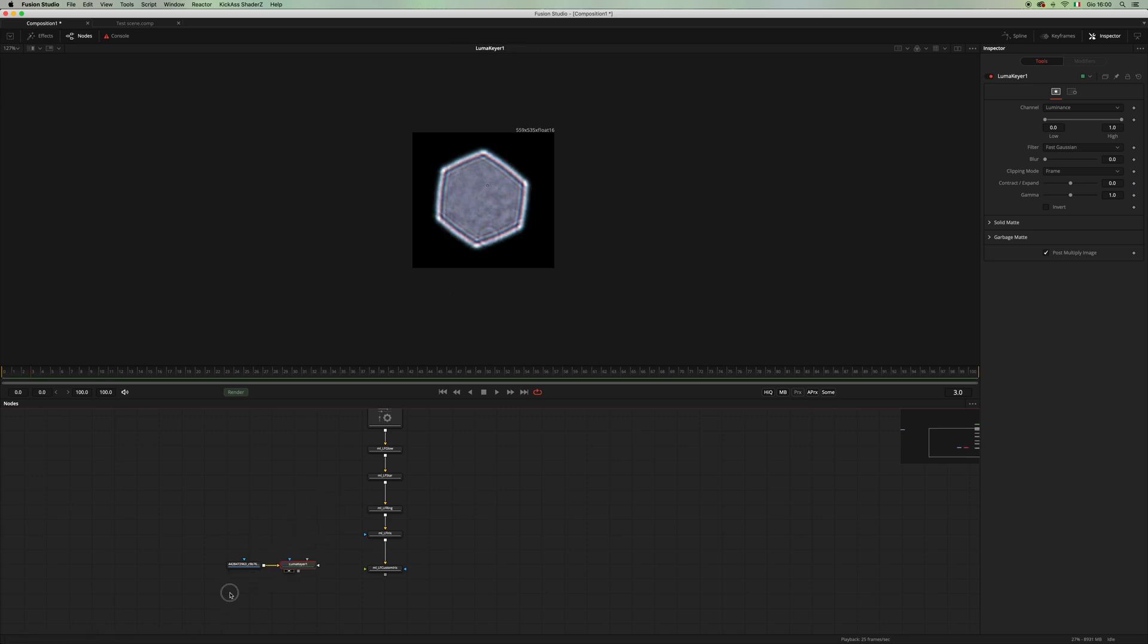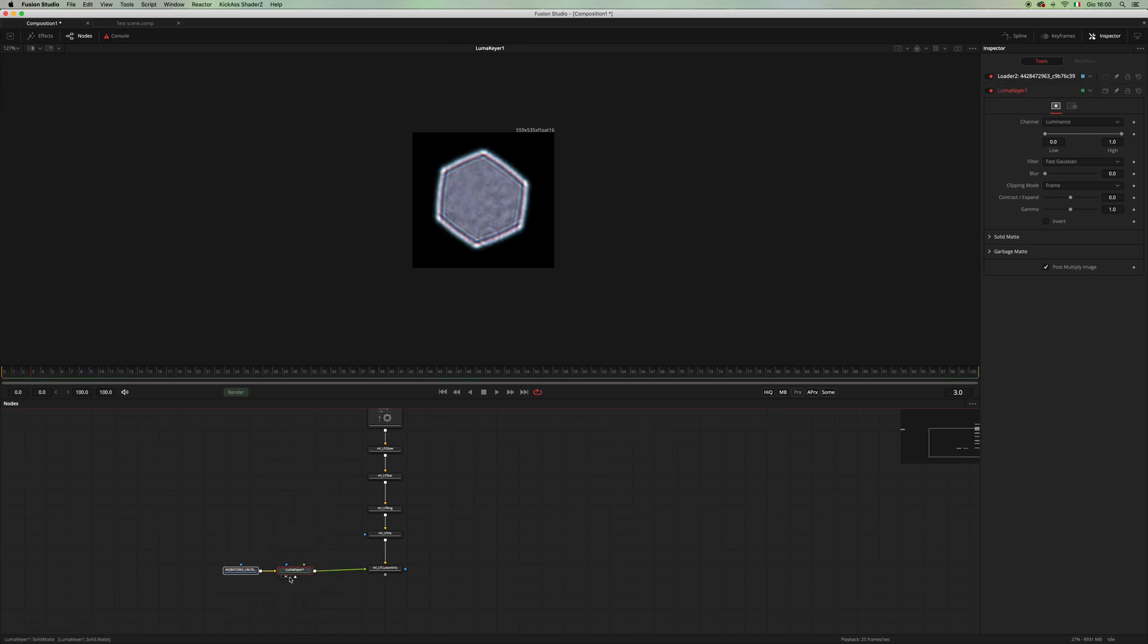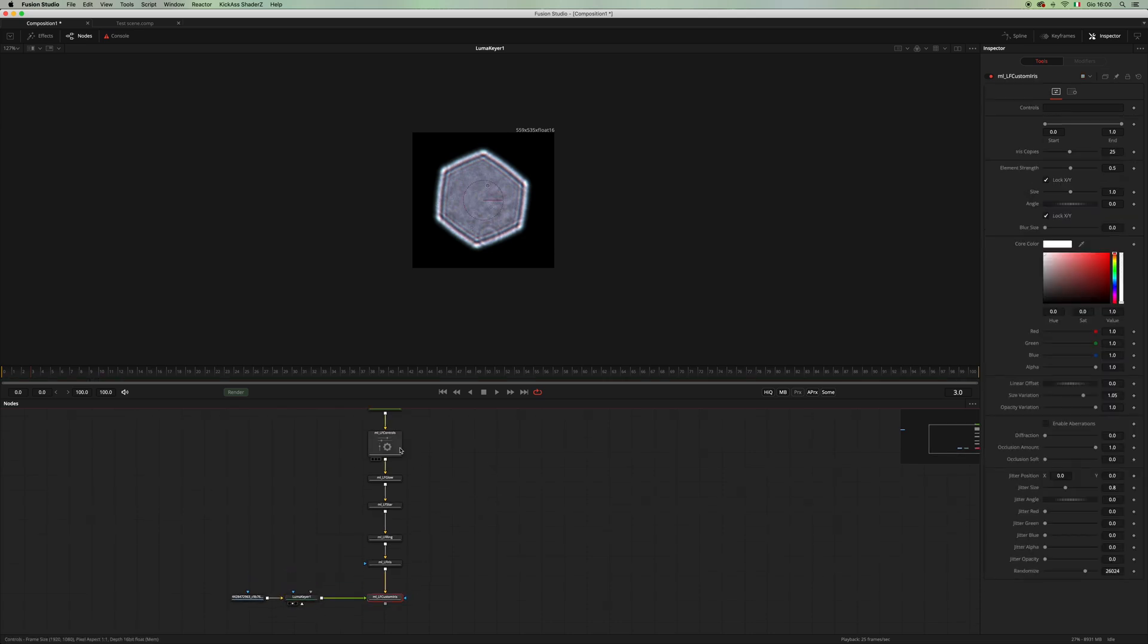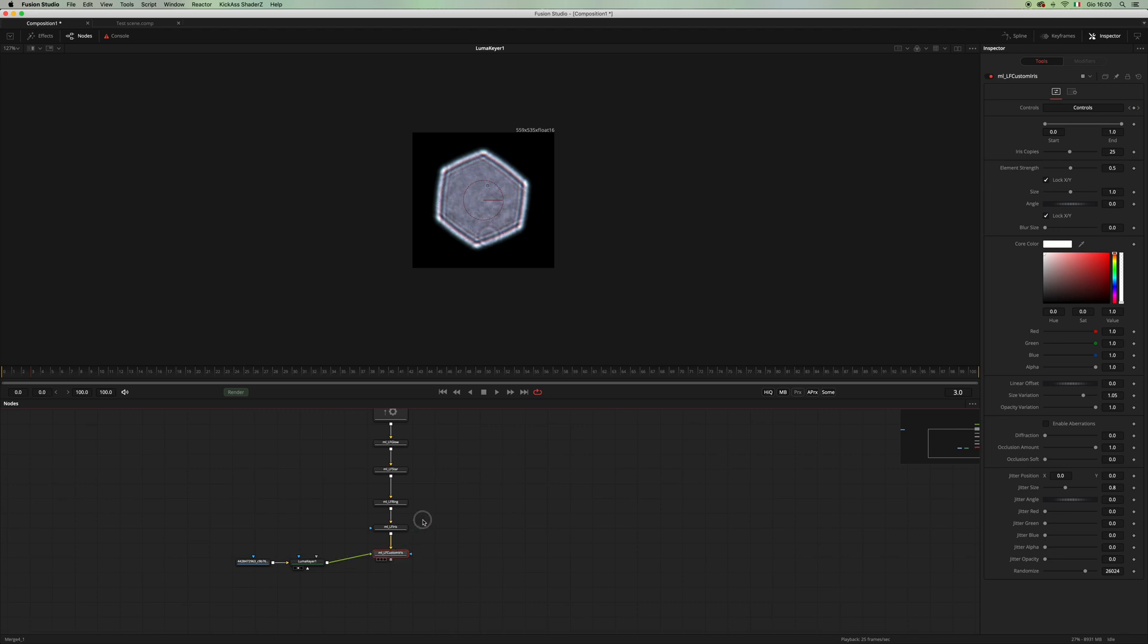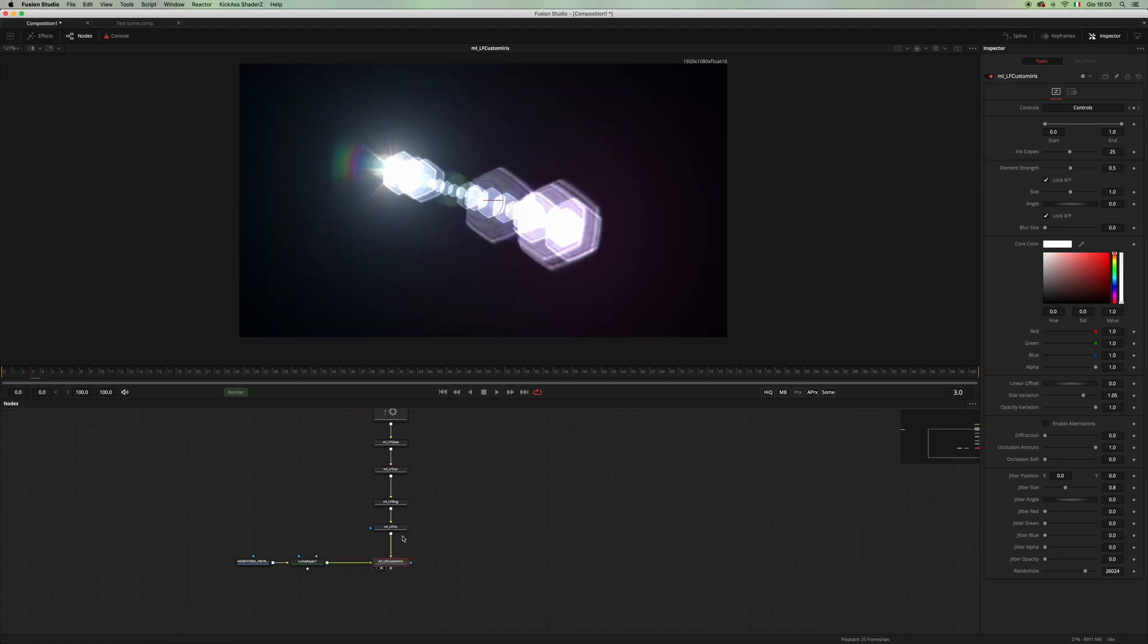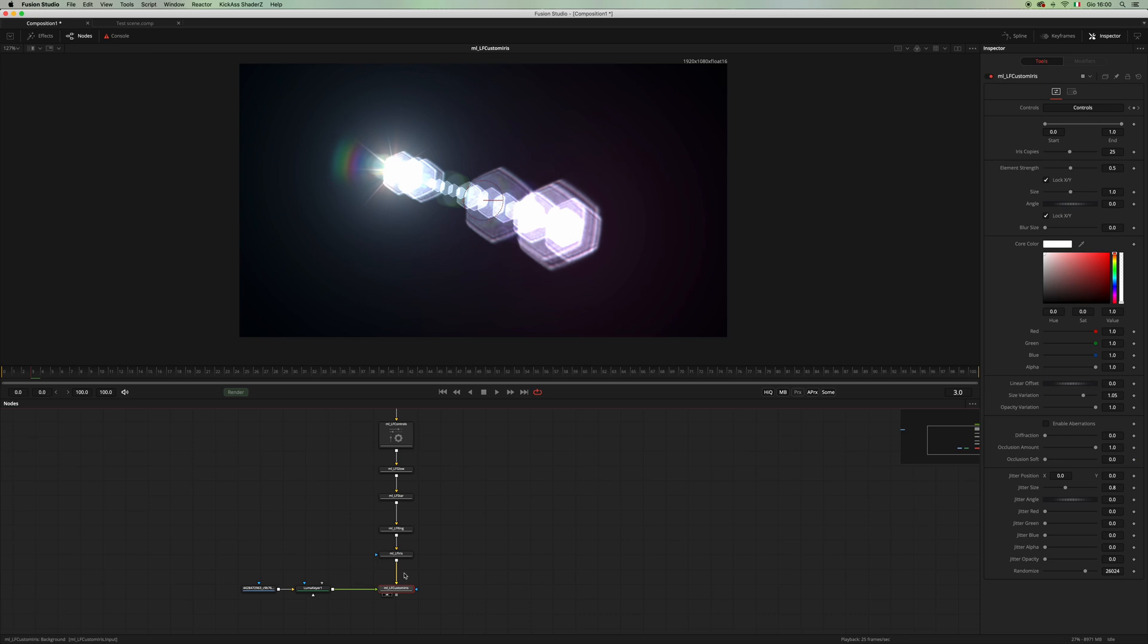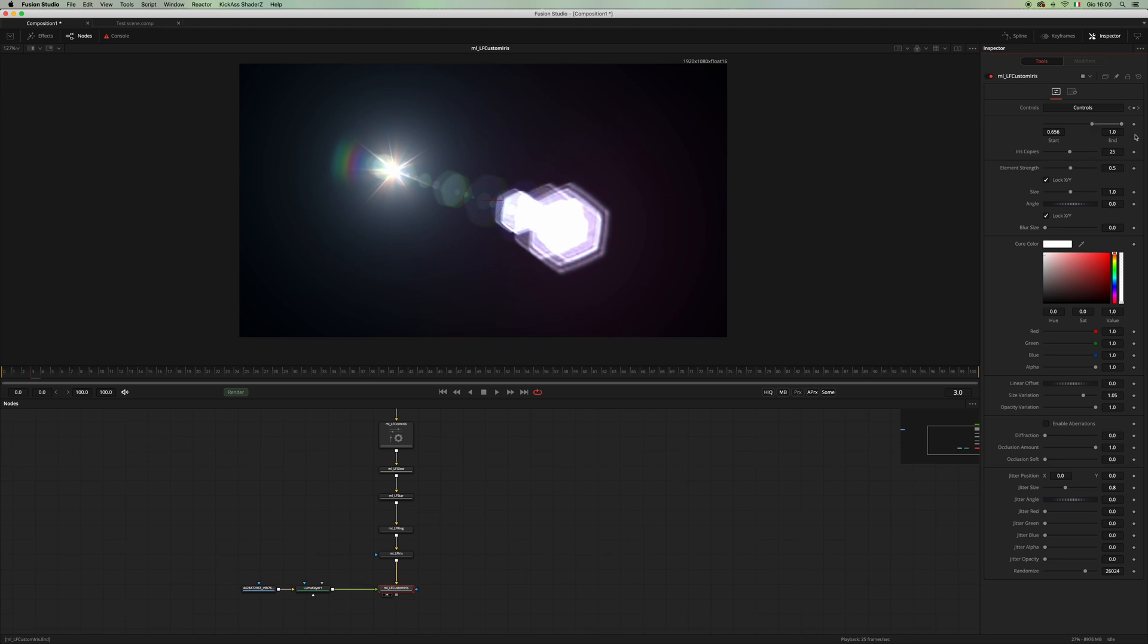And now let's pipe it into the custom iris. Go on the custom iris, drag and drop the controls, and there you have your custom lens. And all that I said about the aberration and occlusion will affect also all the multi iris controls.